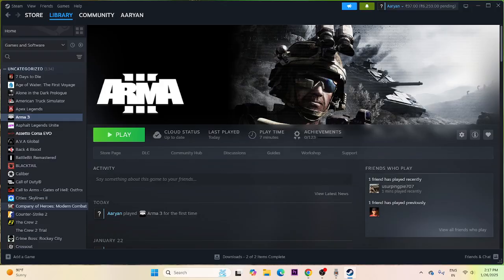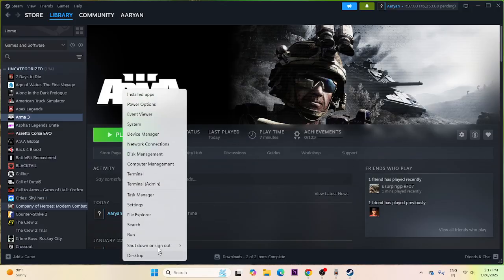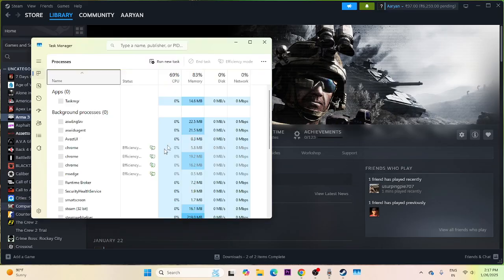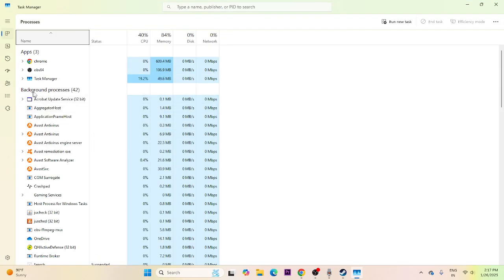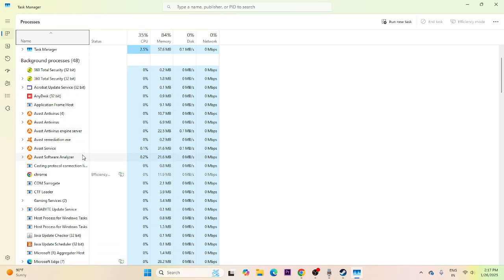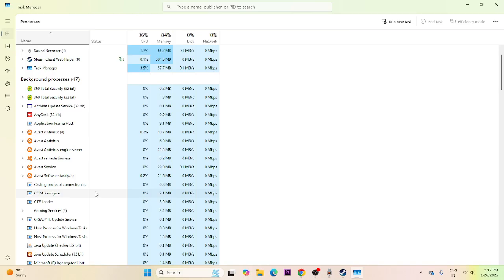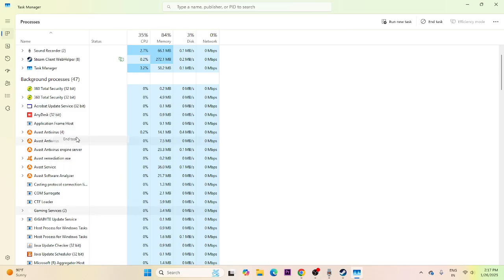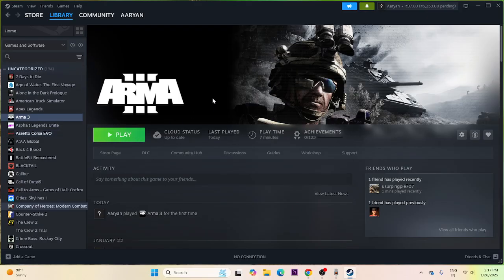Next, close all overlay and background applications. Right-click the taskbar and open Task Manager. There may be many things running in the background — for example, Riva Tuner, MSI Afterburner, Discord, Gaming Services, Epic Games Launcher. If anything like that is running, end those tasks. Once everything is removed, close Task Manager and try launching the game.